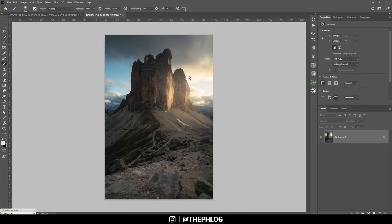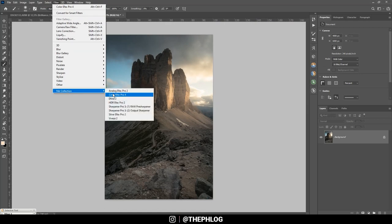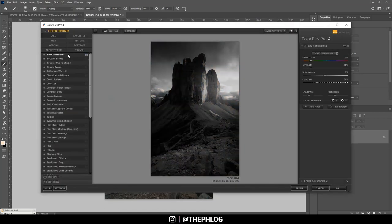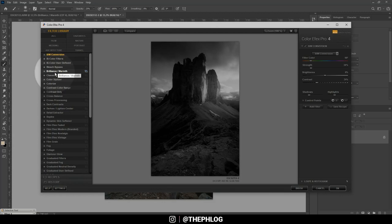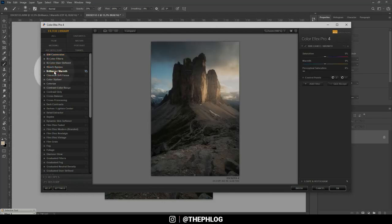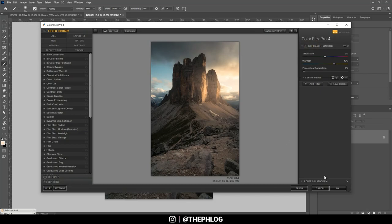And then I guess it's already time for some Nik Collection filters. And here first I want to add some more warmth to it. For this reason the brilliance warmth filter works really good. So just boost the warmth here. It's a good spot I think.